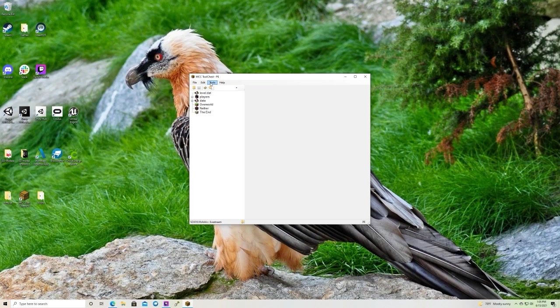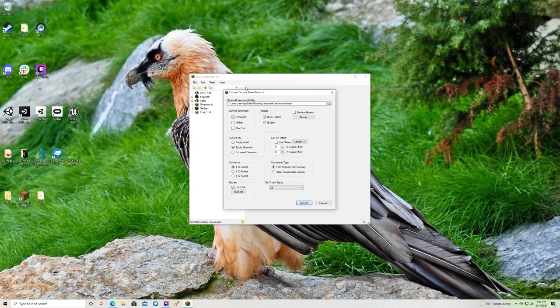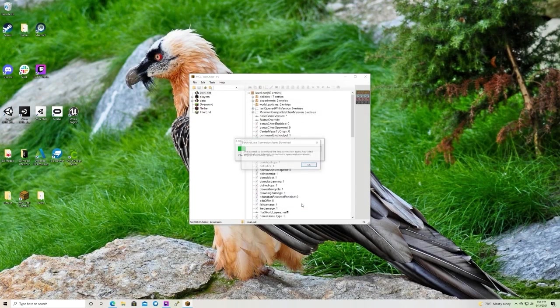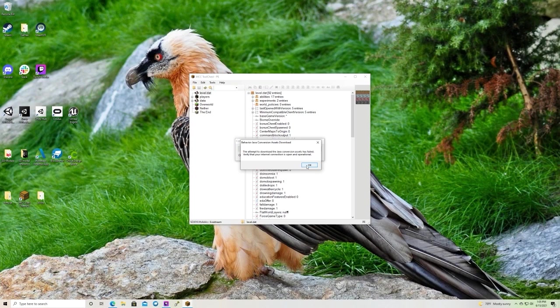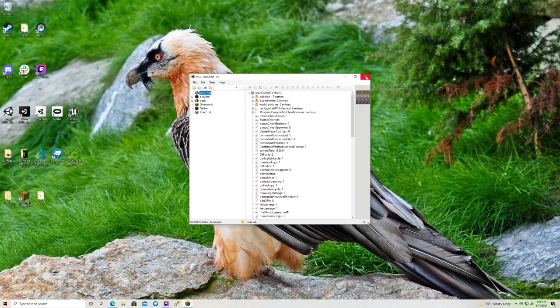So now we're going to go to tools, convert, and we're going to click Java. Because we want it to be in Java right now. Convert. Just hit OK. Perfect! We're just going to hit close. Now that that's done, we can close out MCC tool chest. We'll need it later though.